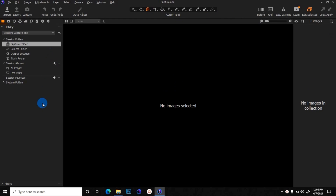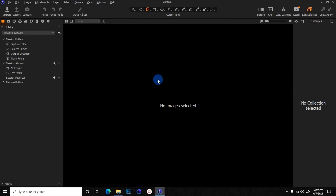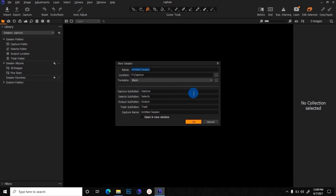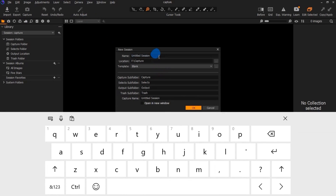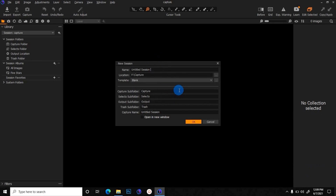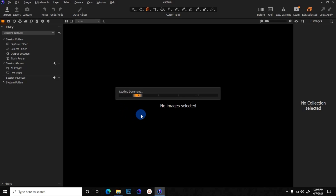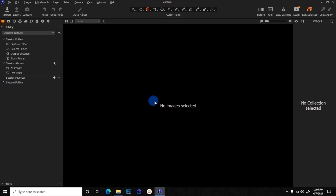I'm just going to open Capture One. This is the Capture One interface after you finish opening it — this is what it's going to look like. If you are opening Capture One for the first time, it's probably going to show you a prompt to create a section. I'll name this section 'Section One,' click OK. You can see it shows 'Section One' and 'Title Section One' here.